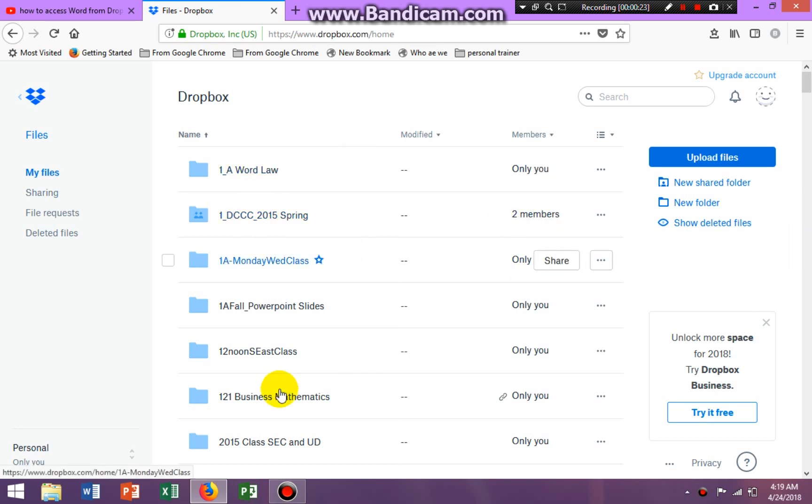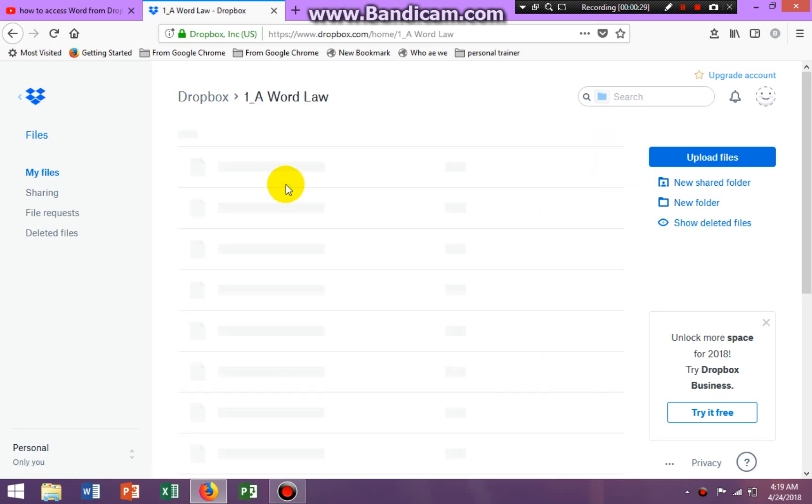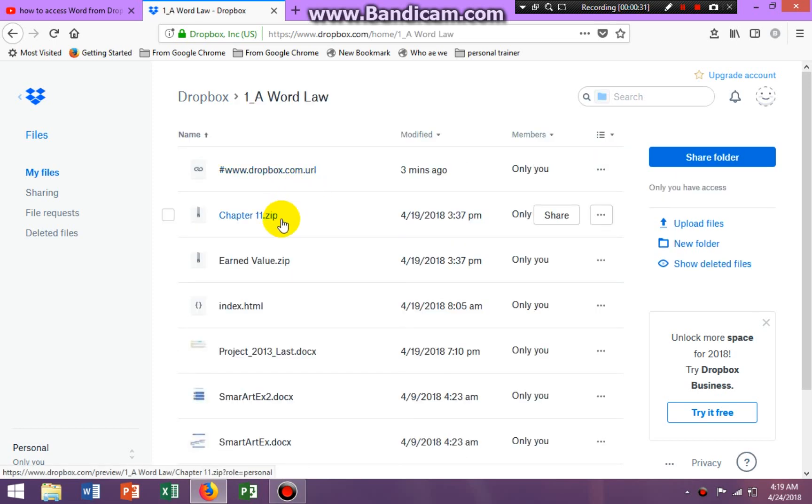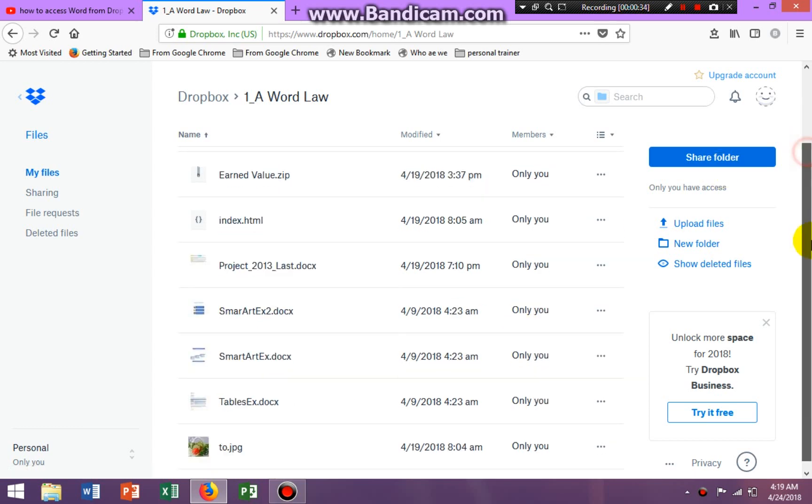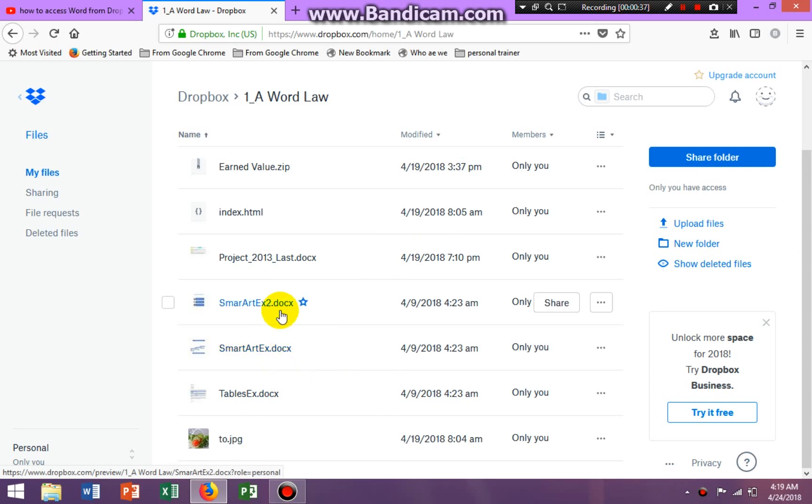So I am in my Dropbox and I am in folder 1A WordLaw. Let me just click on it to open it. And you see I have different files in this particular folder.